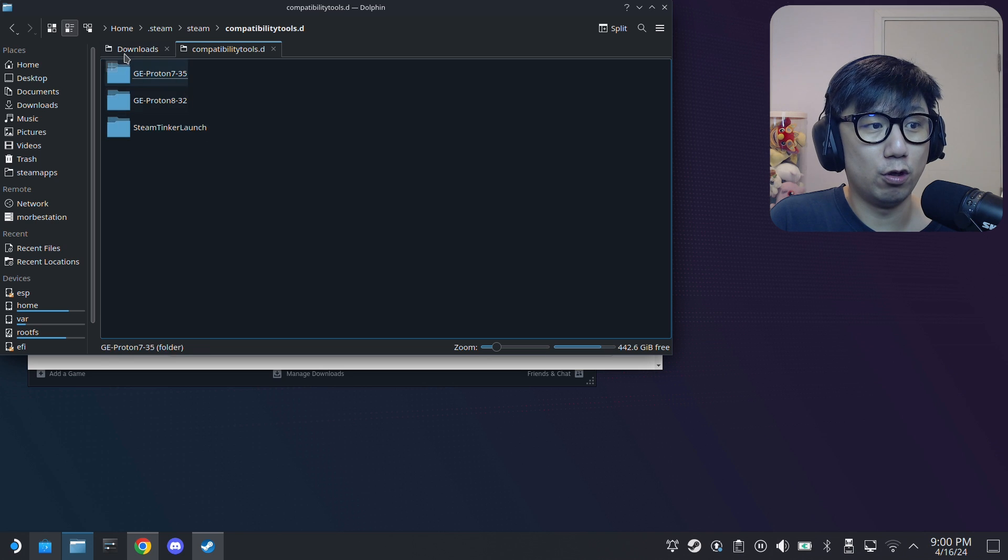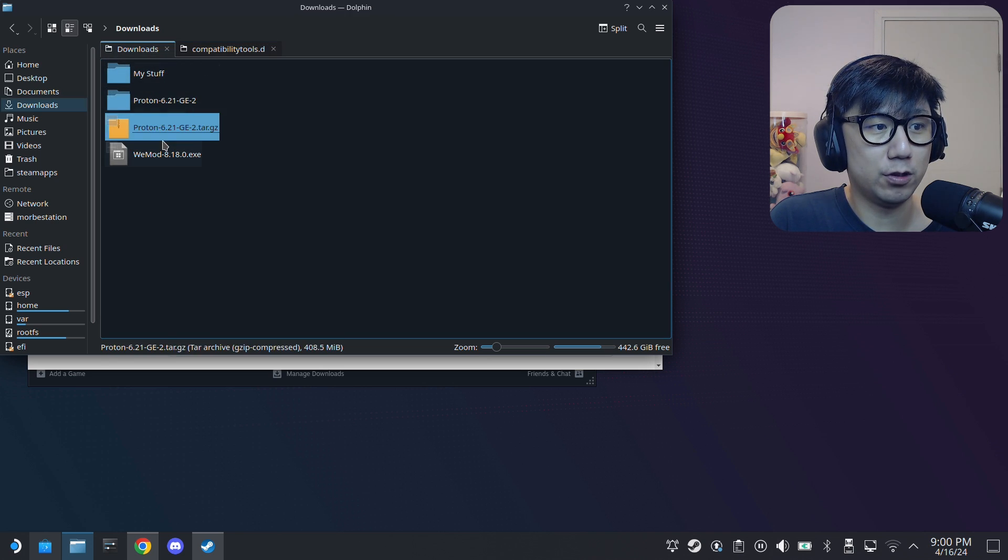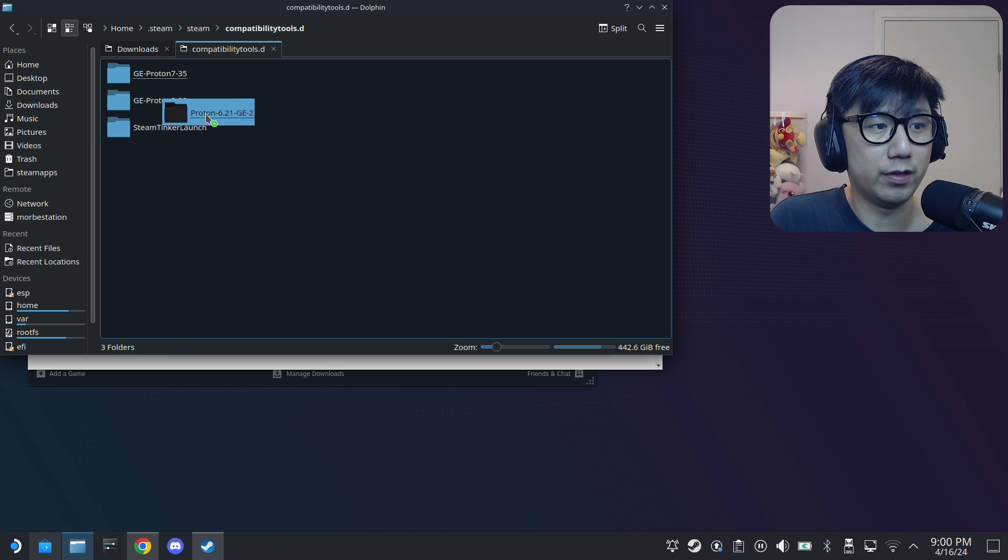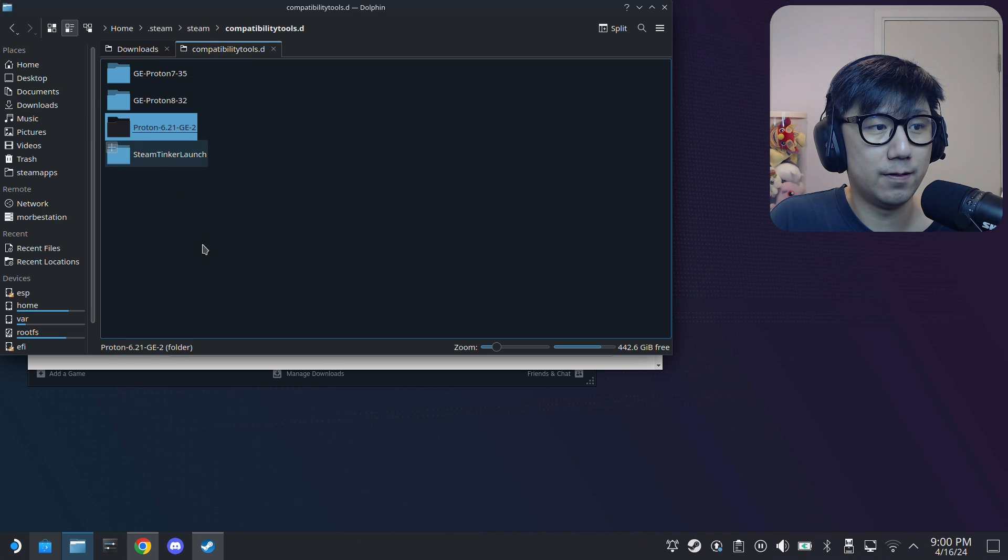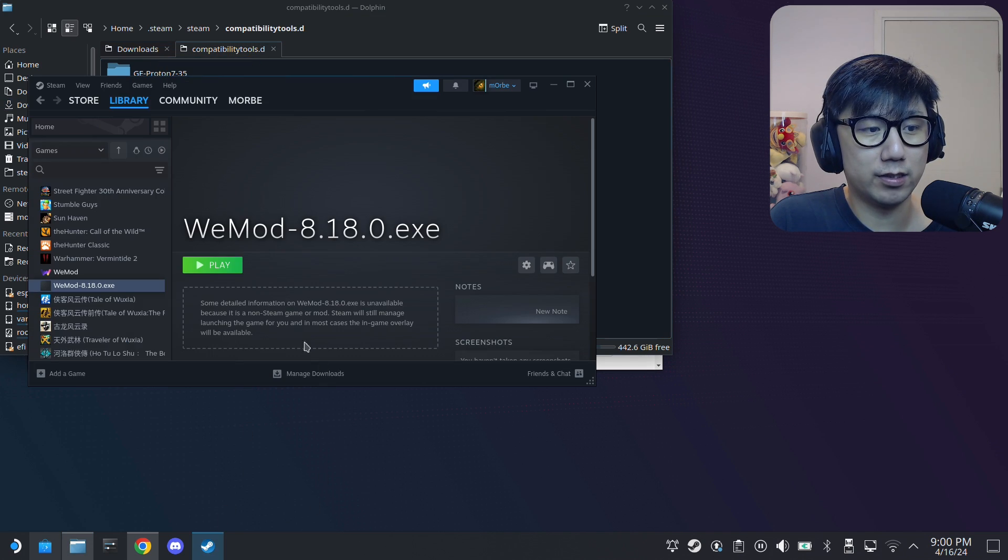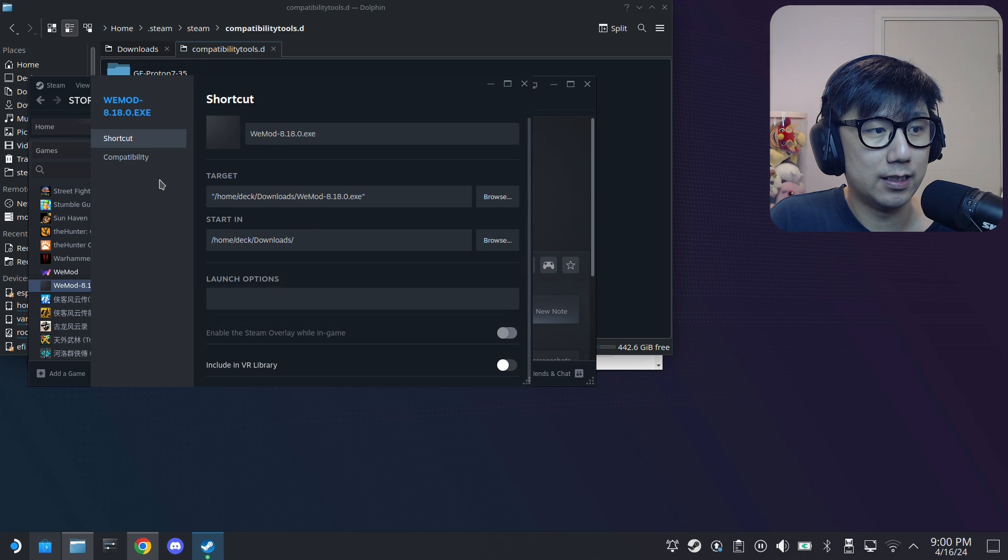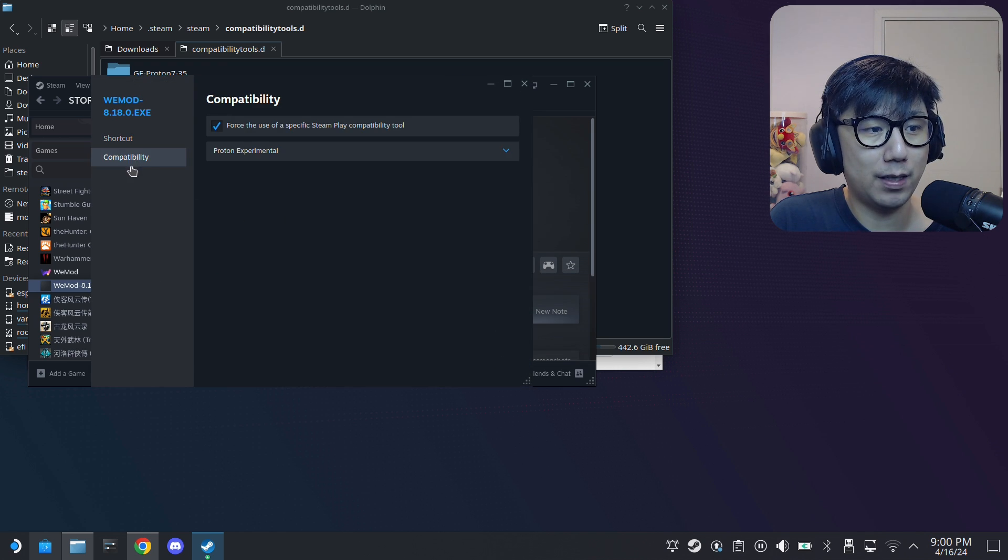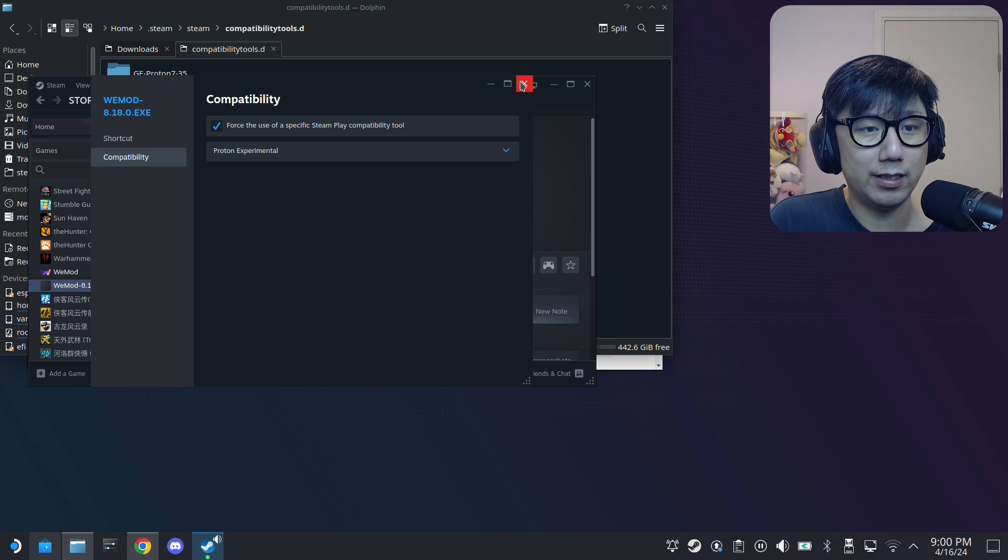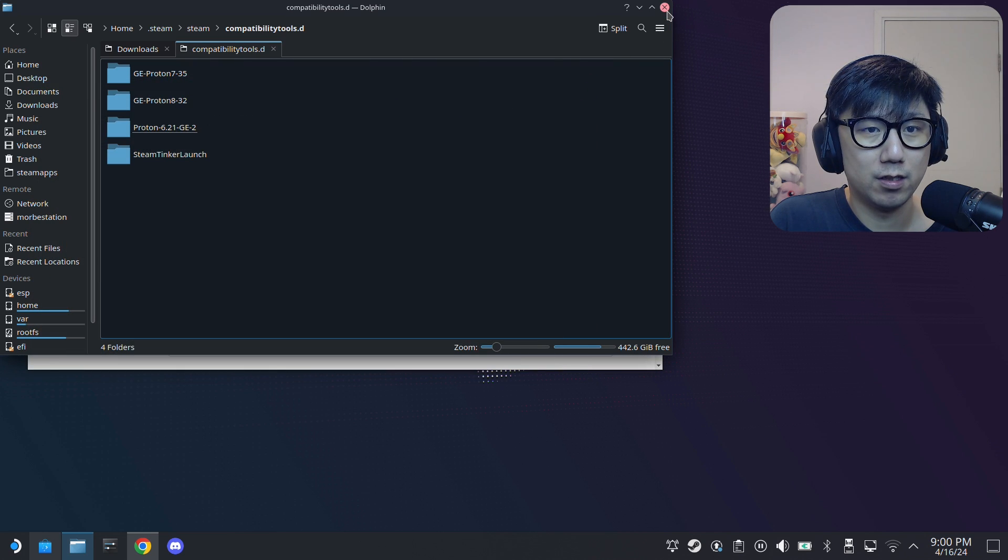Okay, so I'm just going to drag this and move it over here. Move here. Okay, and then in Steam it doesn't reflect immediately, okay? So if you've got a compatibility, you don't have it immediately. You need to restart your Steam.